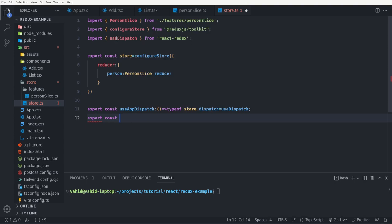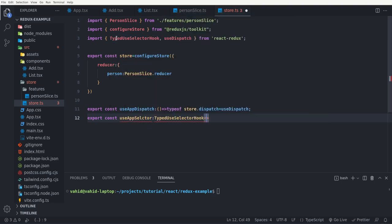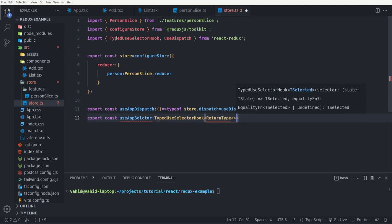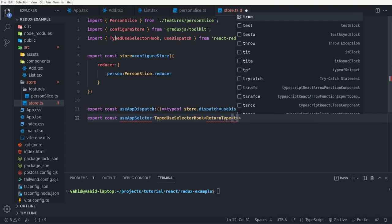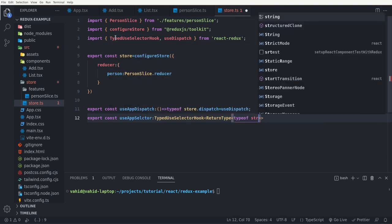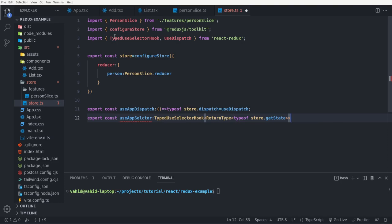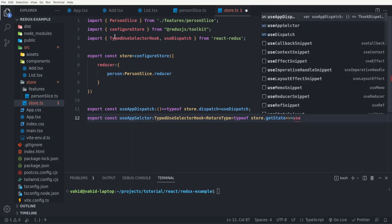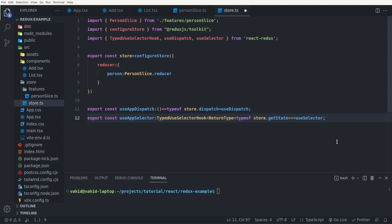Then I say export const useAppSelector equals to typedUseSelectorHook with the angle bracket ReturnType and inside it typeof store.getState, then equal to useSelector. It's a bit complex, but if you're using TypeScript you have to write these two lines to use useAppDispatch and useAppSelector correctly. You'll see how to use them shortly.